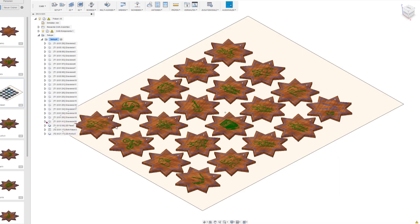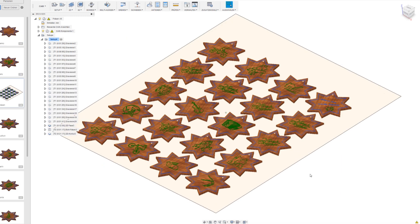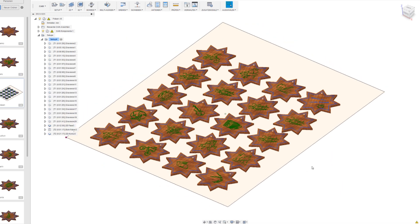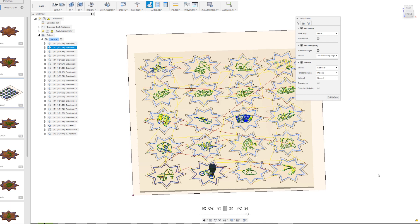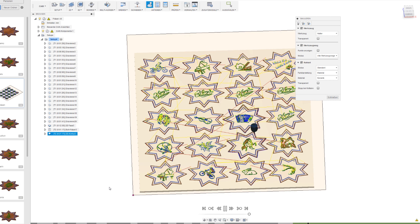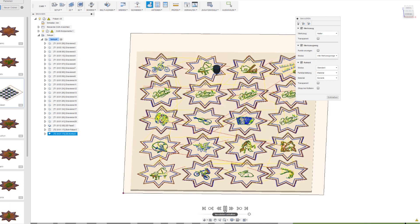To be able to mill all the stars at once I just had to copy them all in one file and make one setup. With this we can run the CNC.